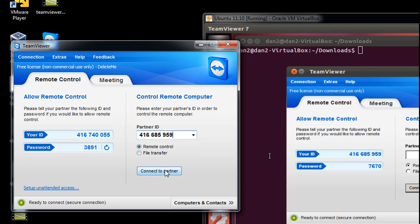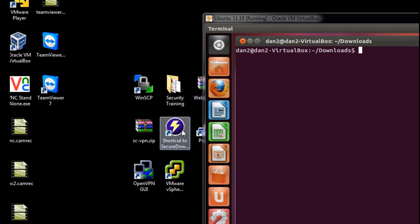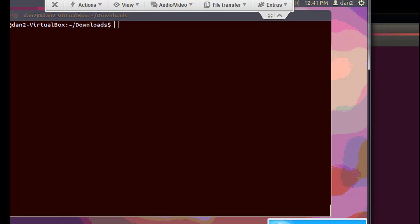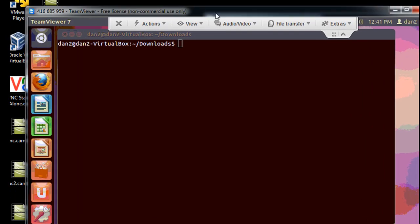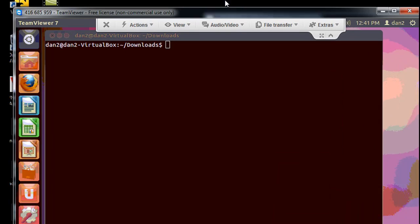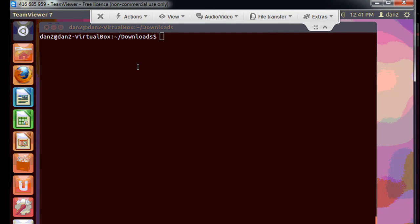Alright, and remote control the machine or file transfer. So we'll say connecting to the partner, put in the password and log on. And there it is, there is the TeamViewer connection. And now I've got a remote desktop session.